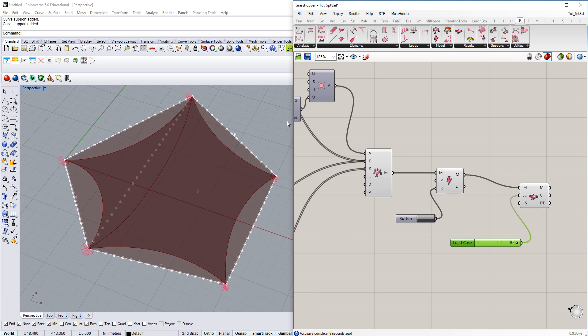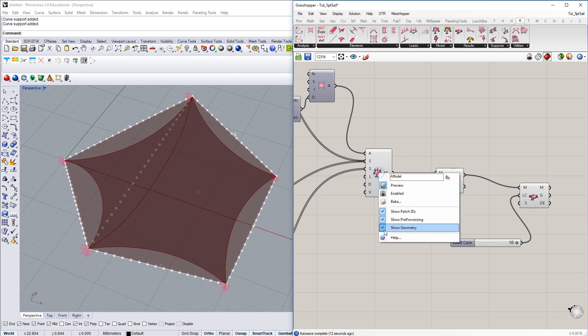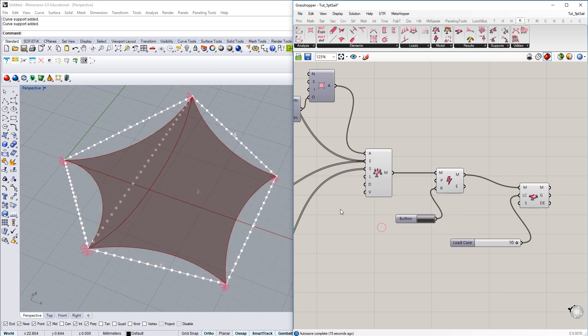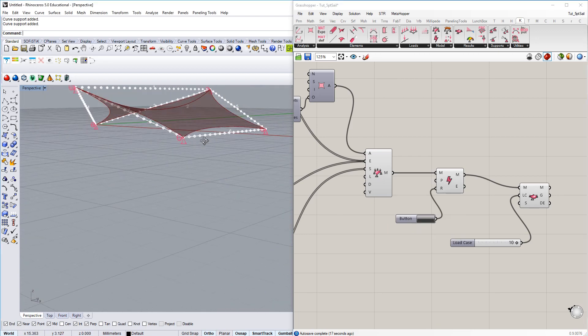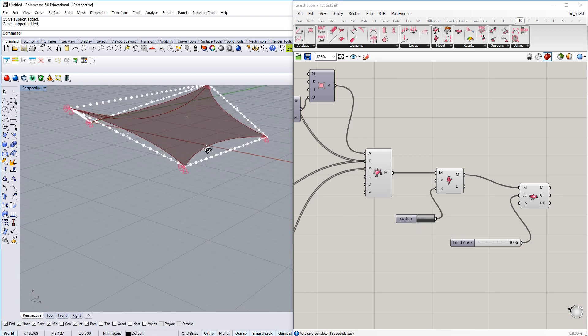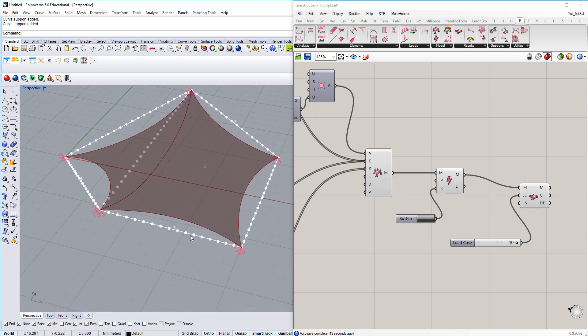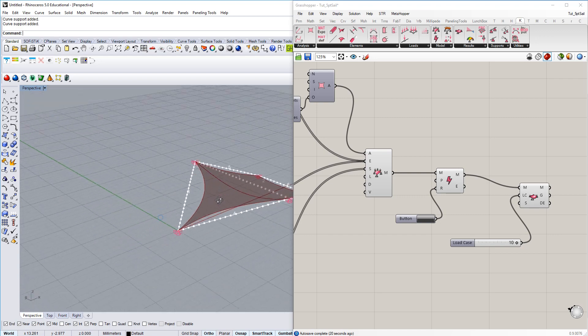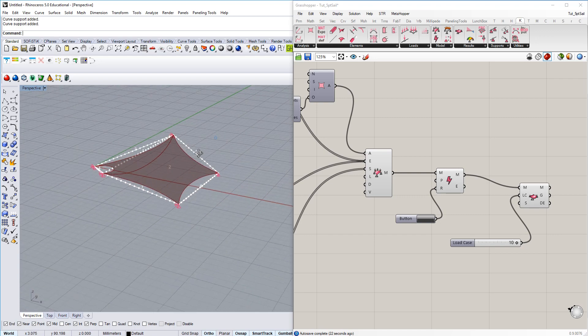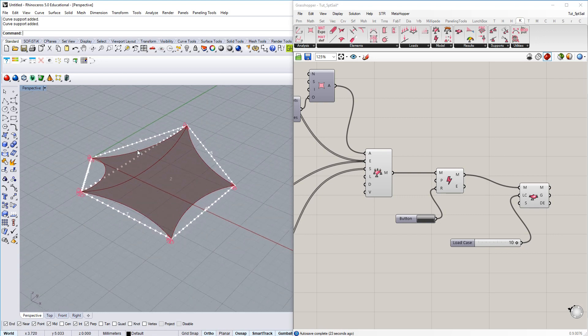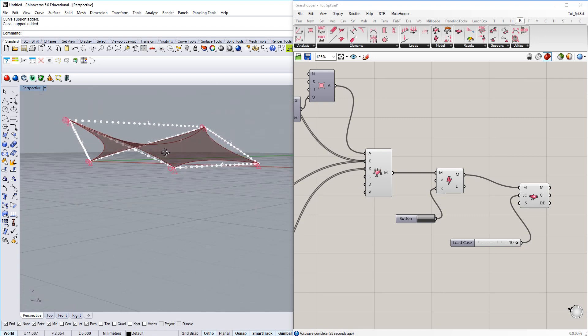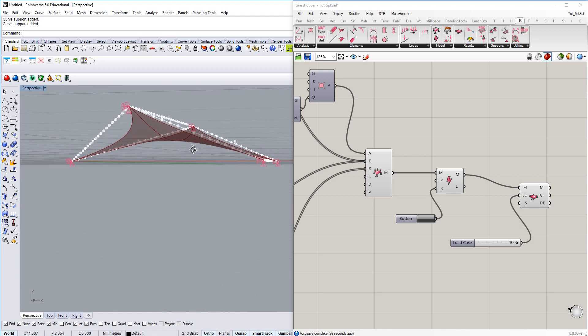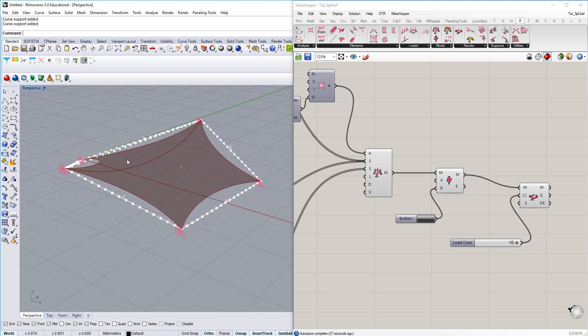And then we also see the other stuff, the initial geometry. And if we say for analysis model, do not show geometry, we just see the result. And if I rotate the model a little bit, you can see this is looking already quite good. We have this five point sail double curvature here.